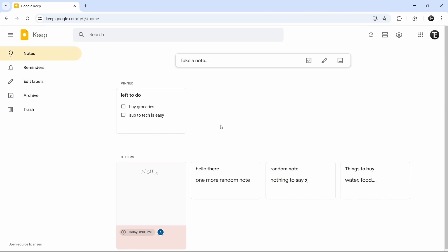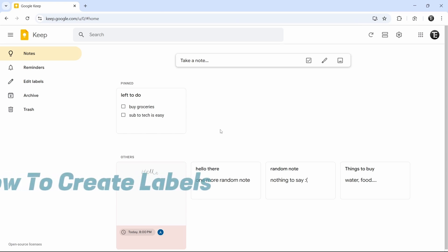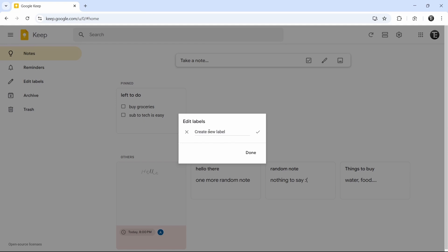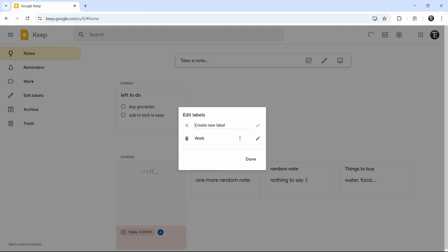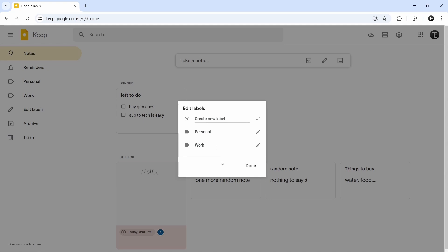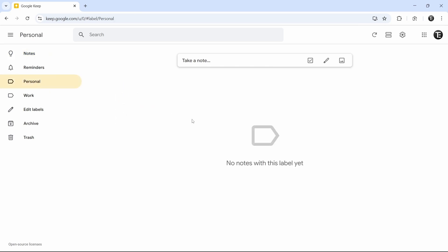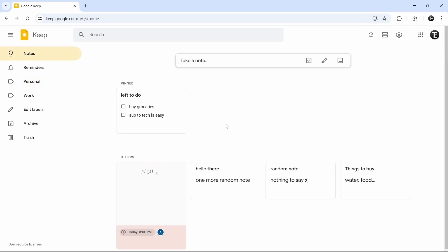The next thing we can do is labels. For each note, we can assign a label to it — think of labels like playlists in YouTube. So we can have a label called 'Work', and all of our notes related to work can have that label added, helping you organize all your notes based on what they're meant for. To create labels, click on 'Edit labels' on the left. Now I can create a new label — I'll call one 'Work'. Then I can create another one and type it in. So I have two labels: work and personal. I'll click on done, and as you can see, two new pages have come up on the left.